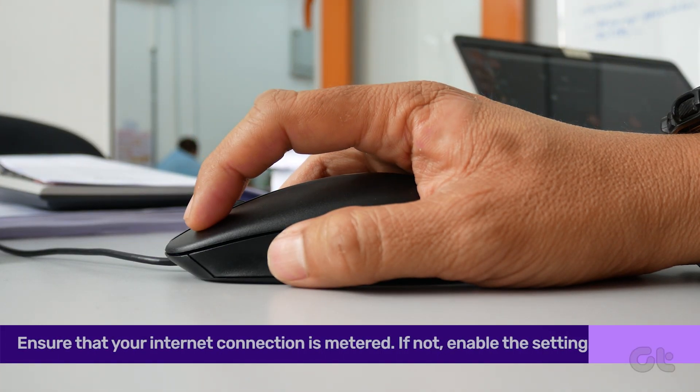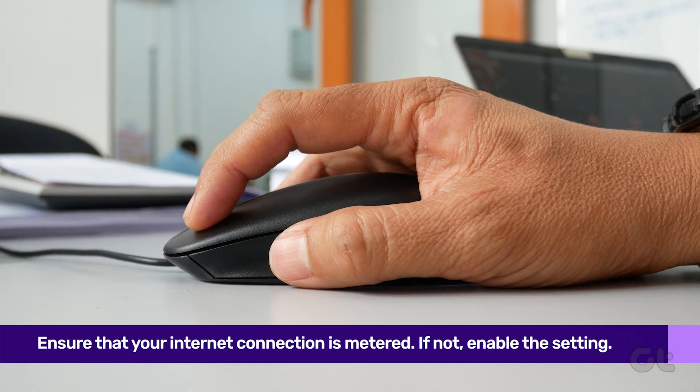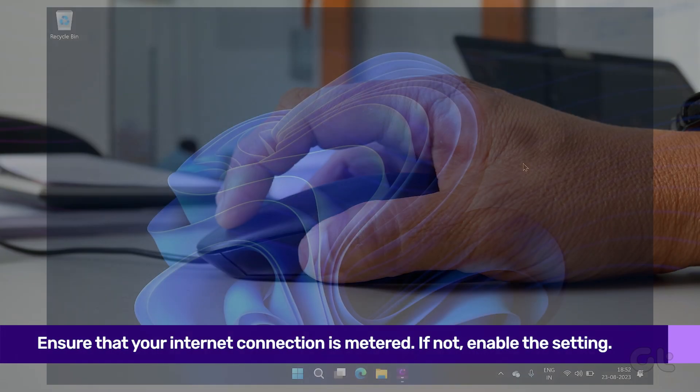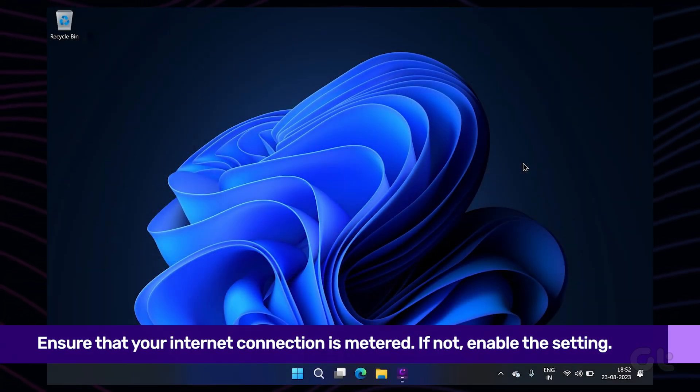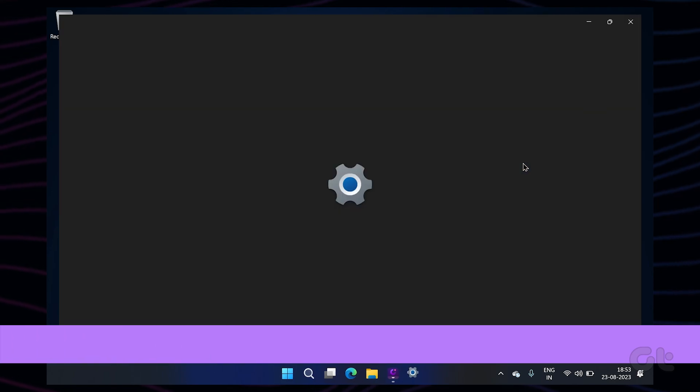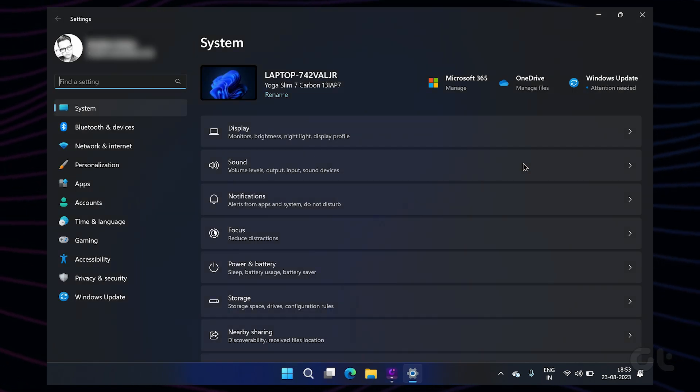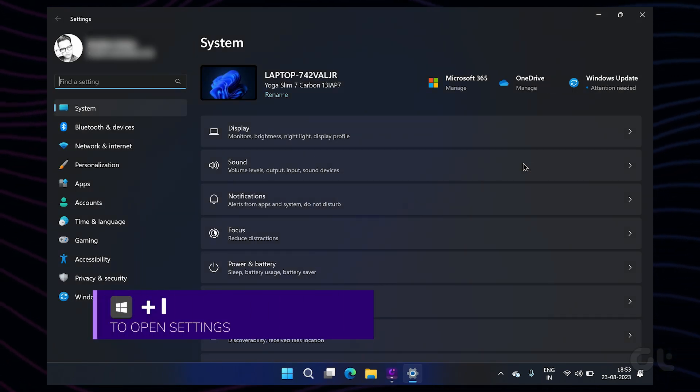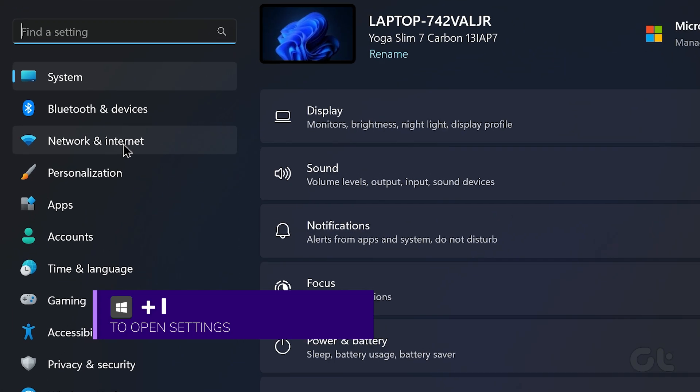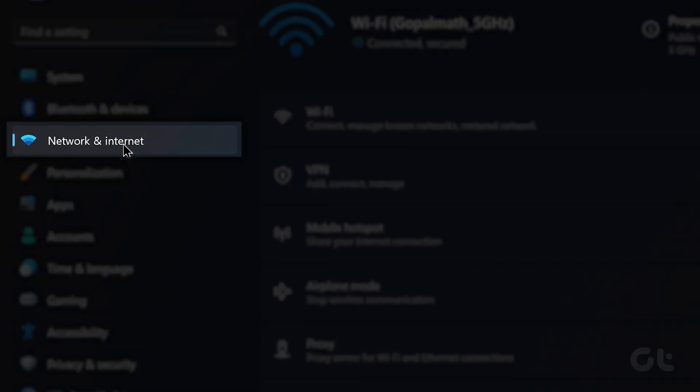One of the easiest ways to make your Windows computer use less data than it normally would is to make sure your internet connection is metered. To do that, press the Windows plus I keys to open up settings. Switch to the network and internet tab from the left sidebar.